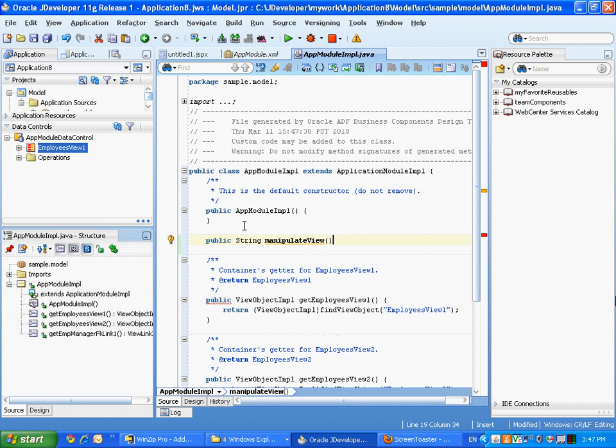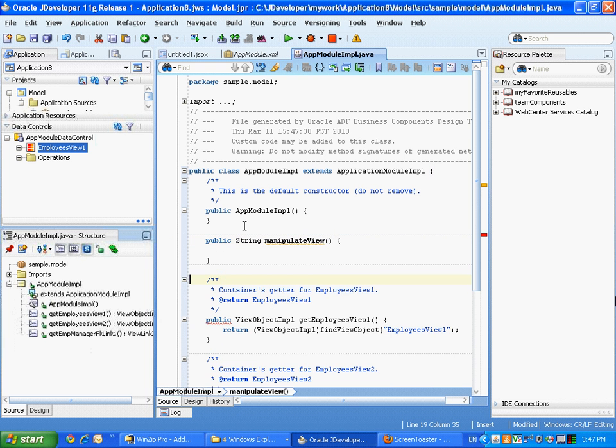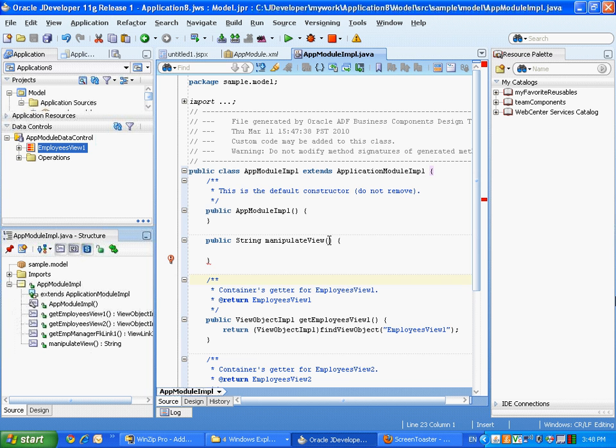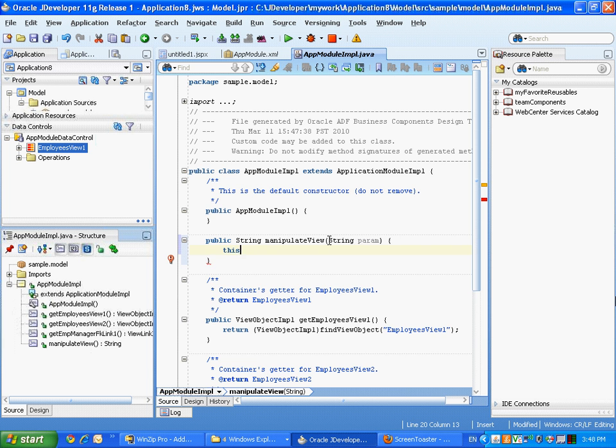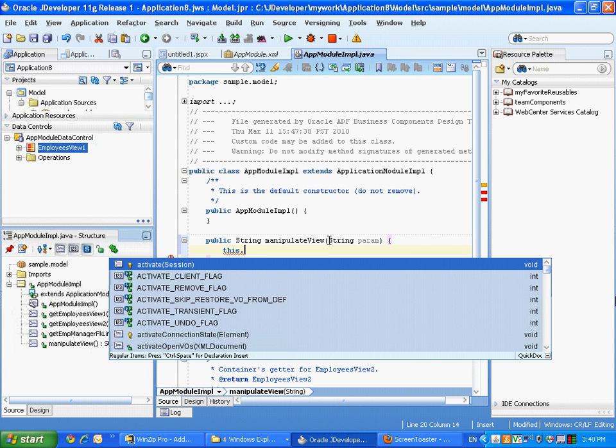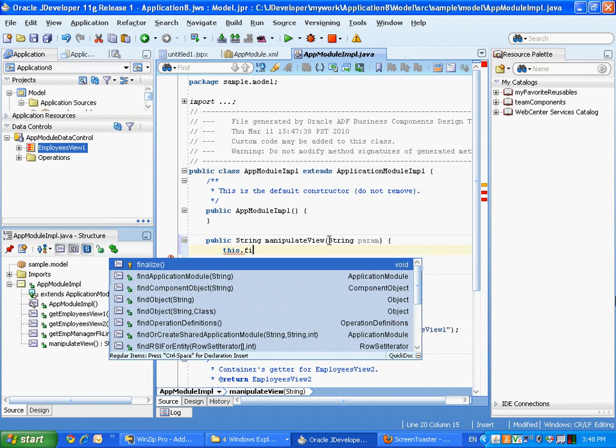So this is a method that returns a string, we're going to call it manipulateView, and we're actually going to pass a parameter of type string, and all we're going to do is actually restrict the number of rows that we're fetching in this view object.